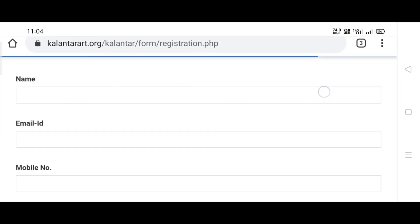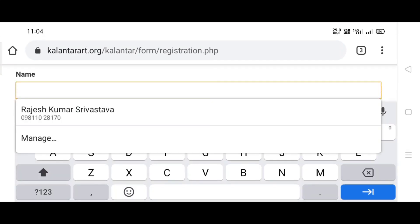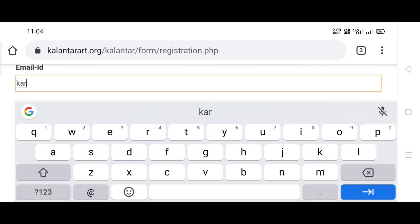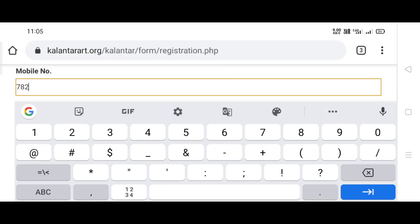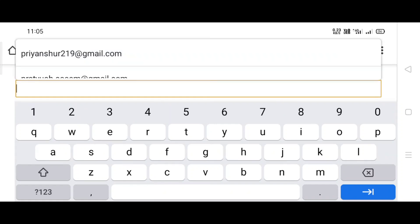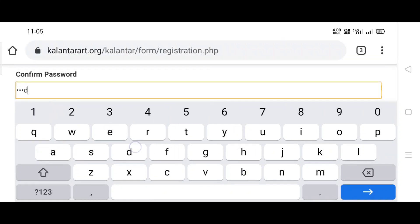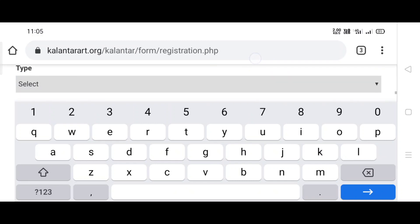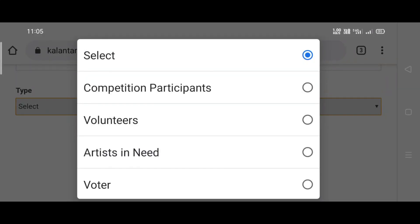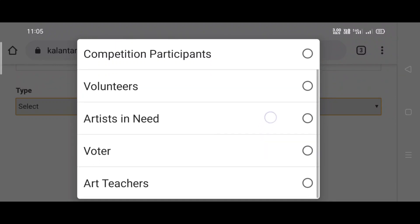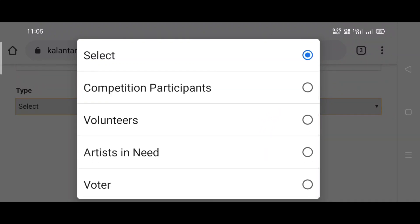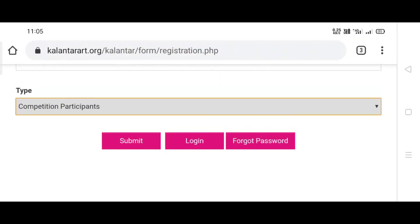Then scroll down and fill all the details. Here, many options will appear. You have to click on 'competition participant' because the other options are for those who are not participating. Click on 'competition participant.' Now click on submit.